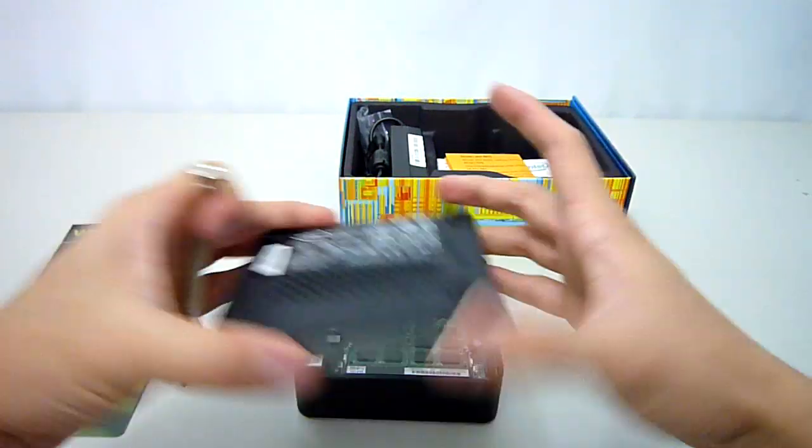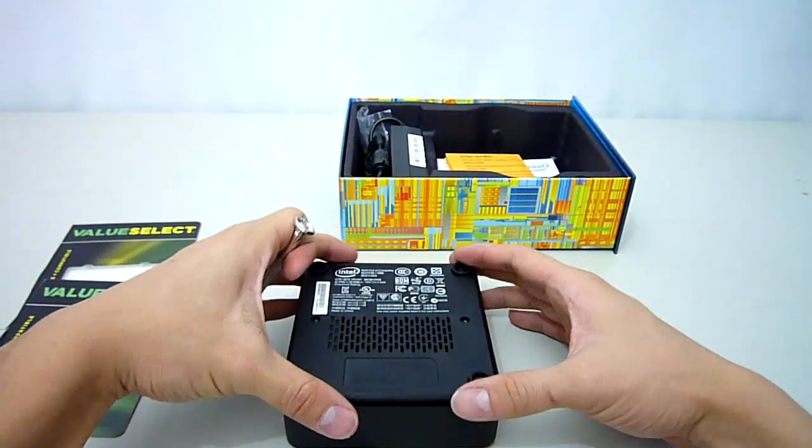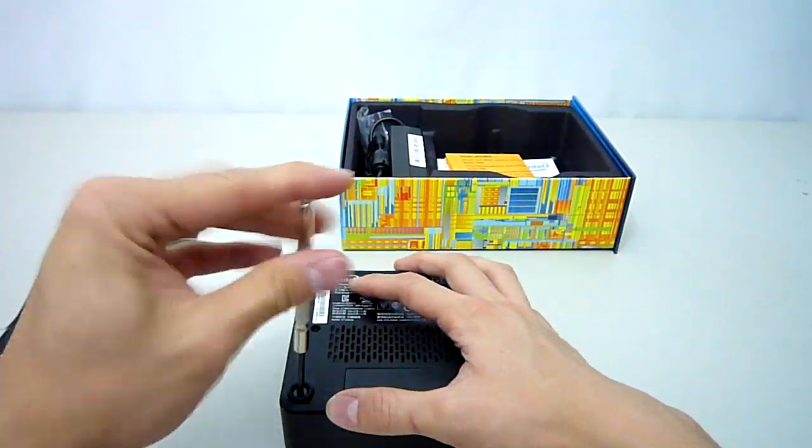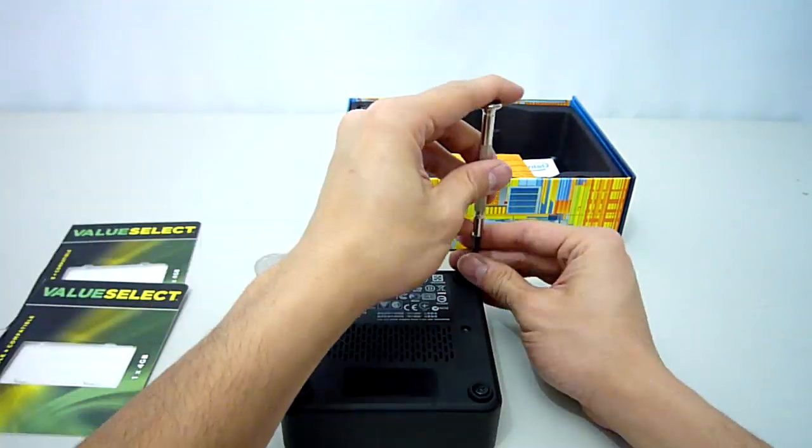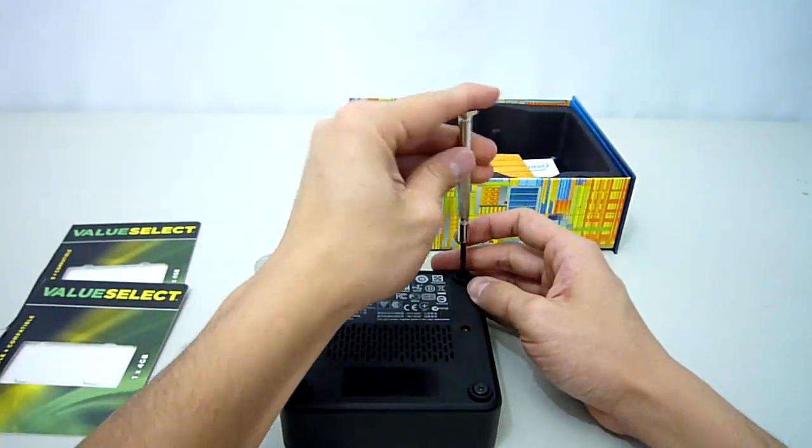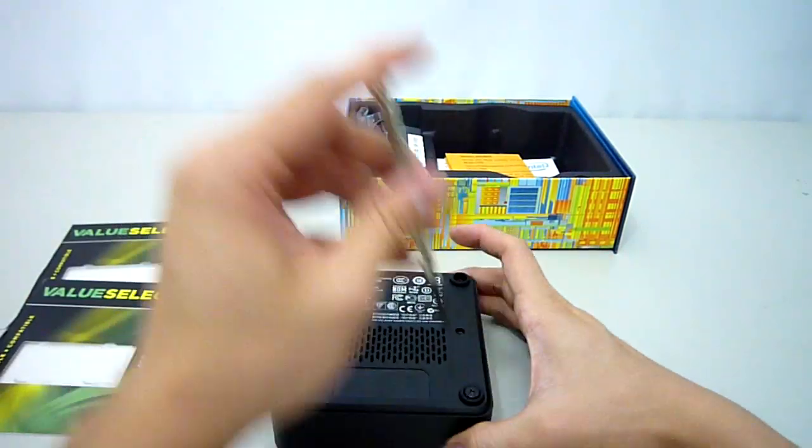Replace the bottom cover and screw in the 4 screws. Now the nook is all ready for windows installation.